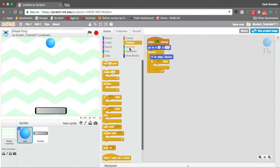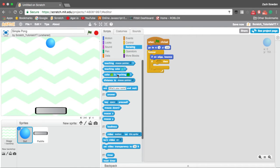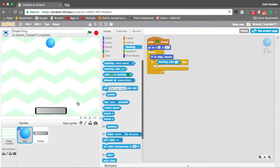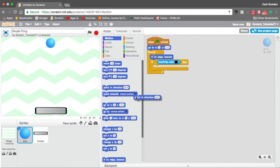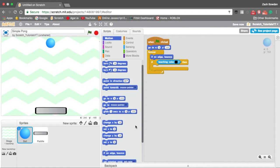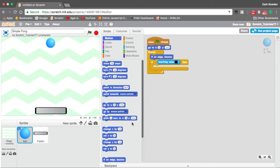And if touching color, you're going to select the black of your paddle, then we're going to have it point in a different direction as the paddle. So we're going to have a turn.